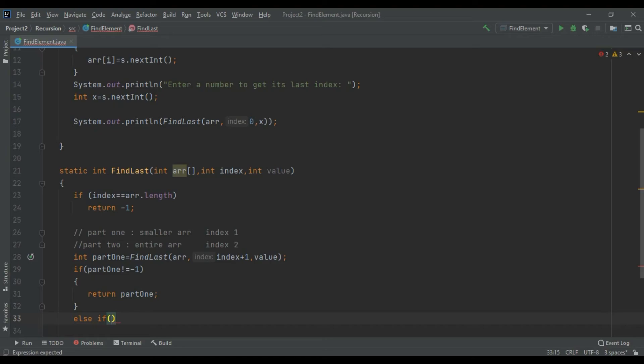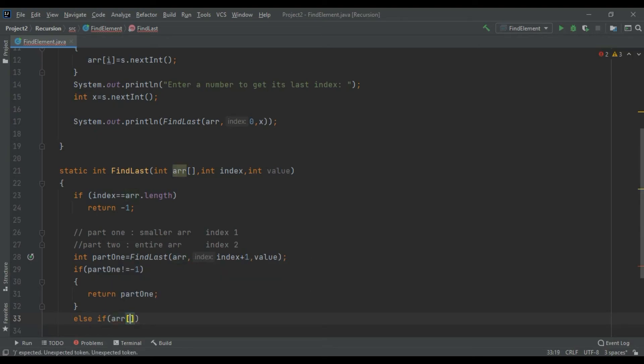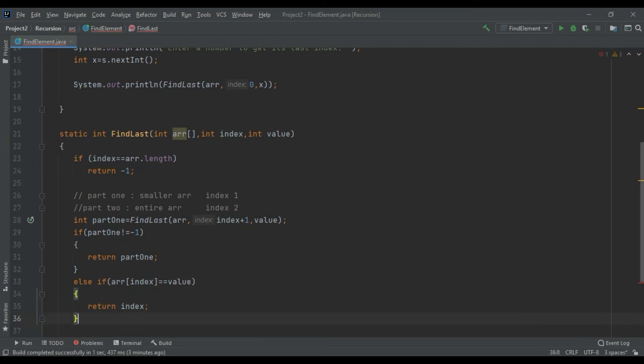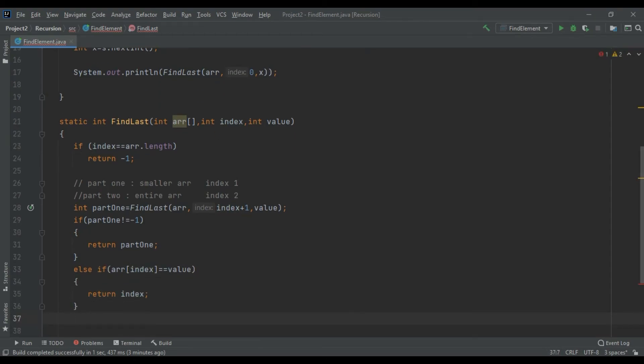Now assume that your part one gave you minus one. Now you would be going in else if. You check that your array at index is equal to your value, so return the index.